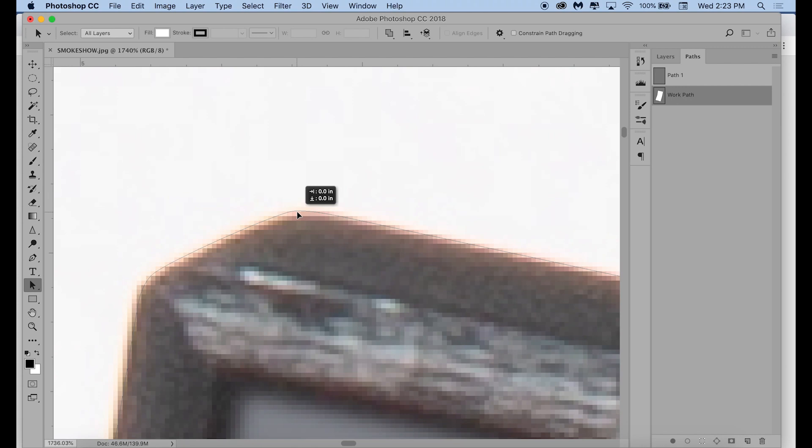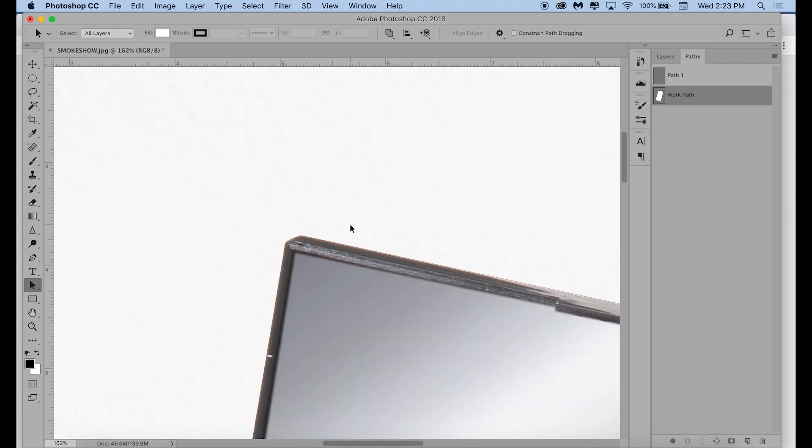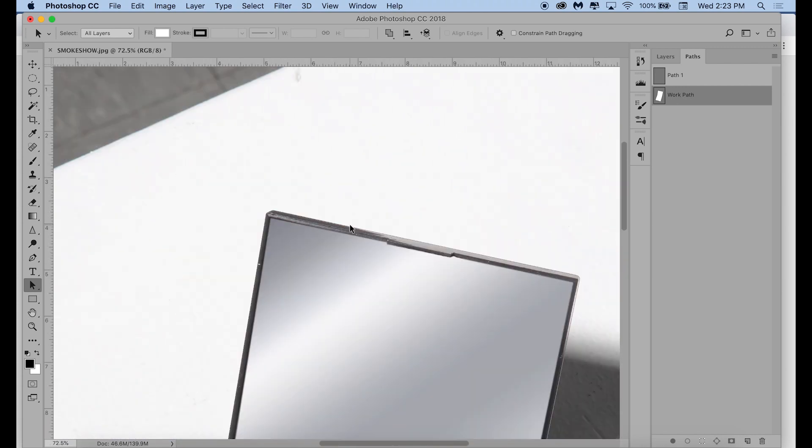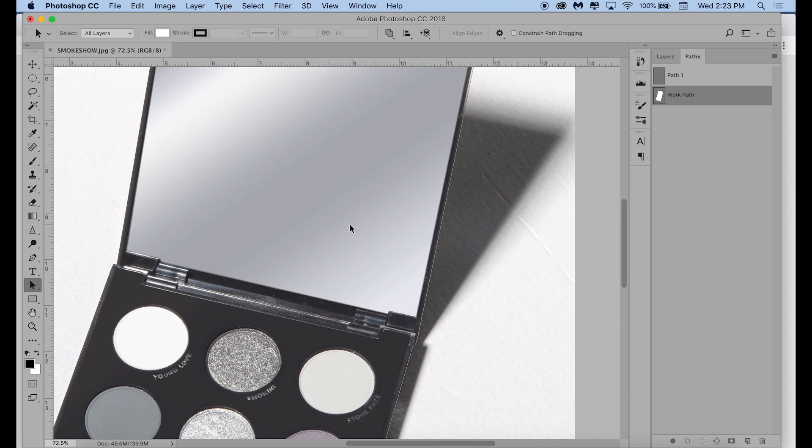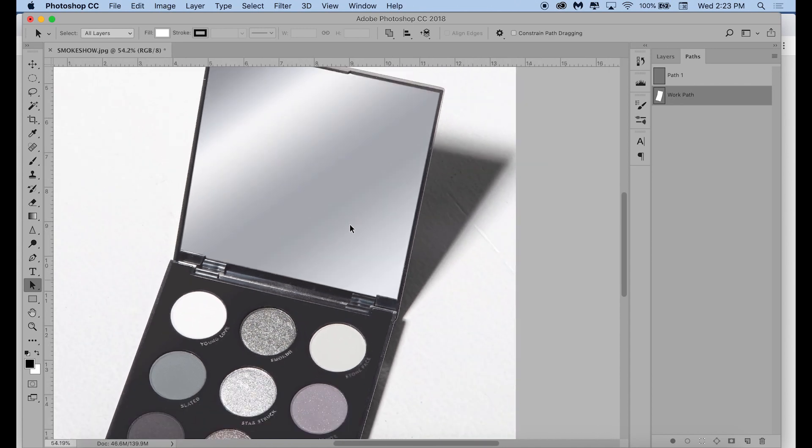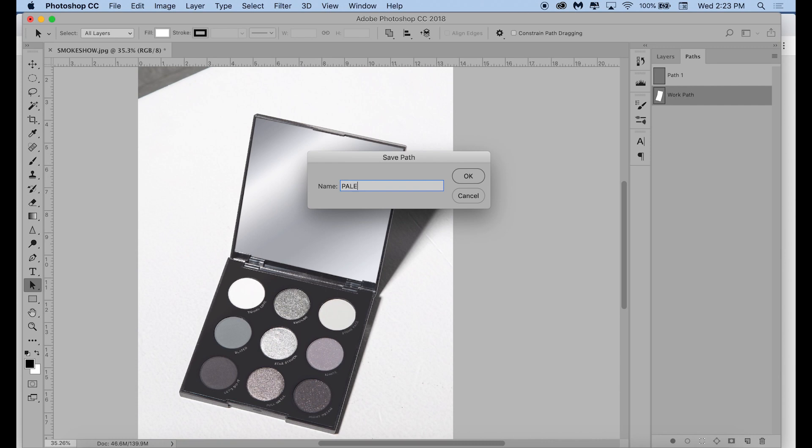So here I am just adjusting the path a little more. You use the direct selection tool to do this once you have actually closed your path, and it is a little finicky, so you sometimes have to click outside and then command-click on the path. It takes some getting used to. Like I said, practice makes perfect, and I am still not perfect.